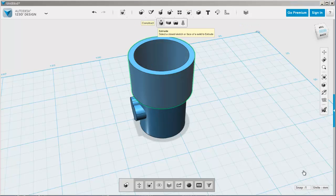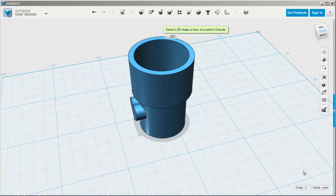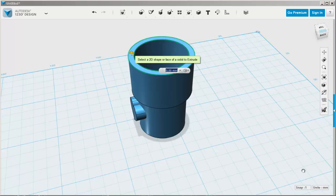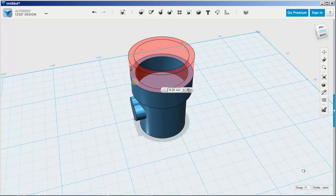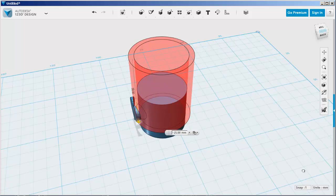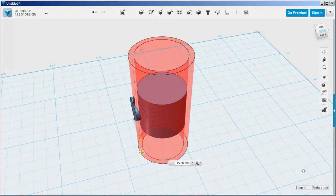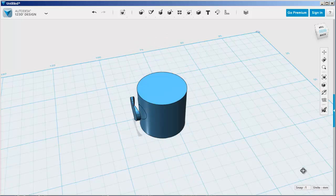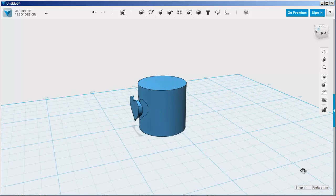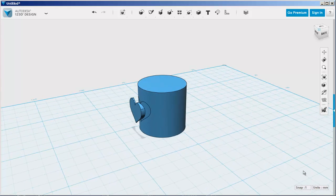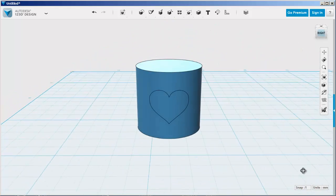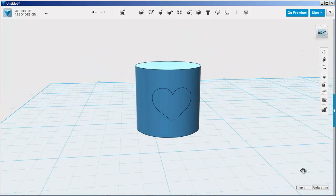I click extrude from the menu at the top. Click on the cylinder face. Extrude it down. And you see I'm left with a sketch on the cylinder and I'll just delete this remaining part of the heart.